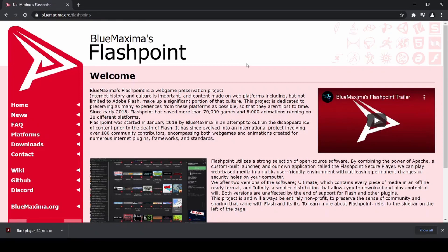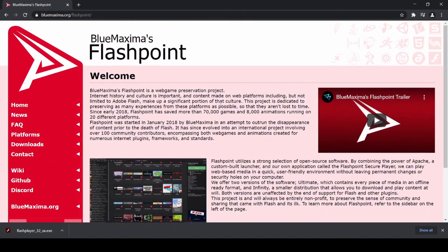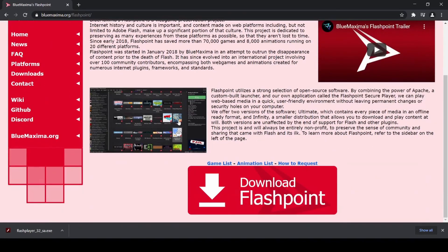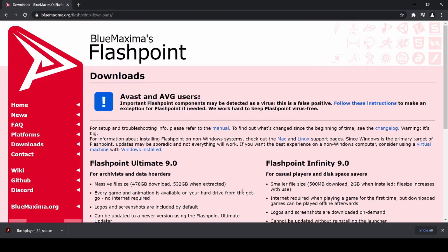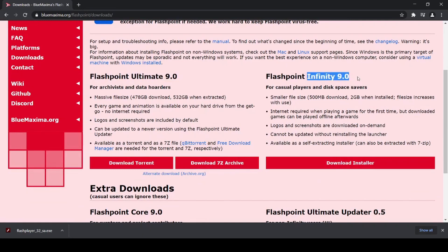Another good program you can use to play Flash games is Blue Maxima's Flashpoint. Again, if you follow the link in the description, it'll take you to their homepage here, and if you go to download Flashpoint, there are two versions: Ultimate and Infinity.